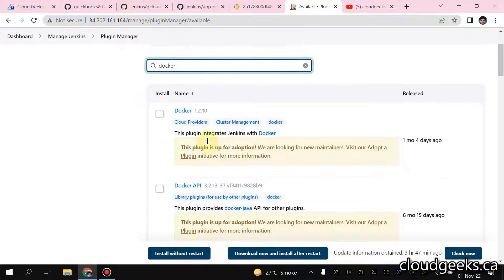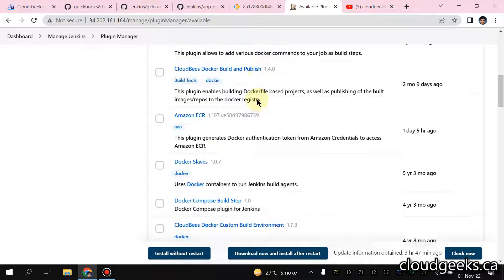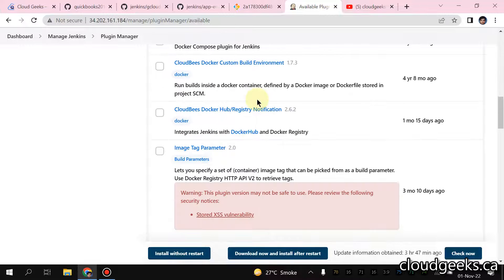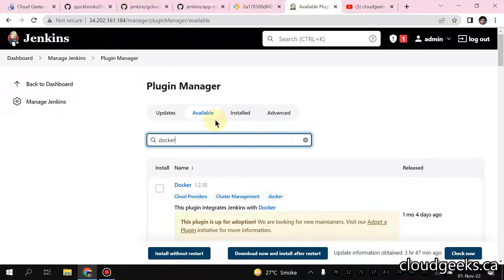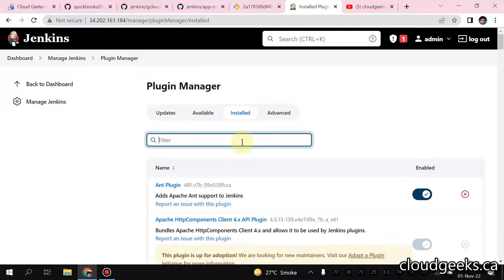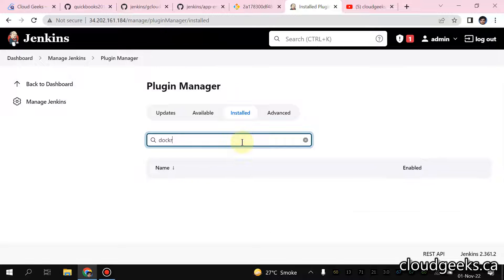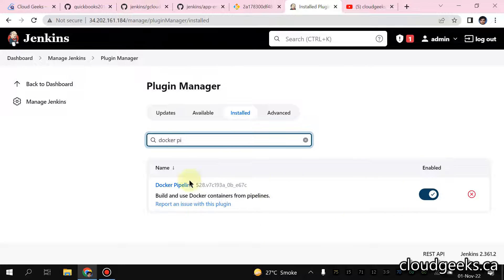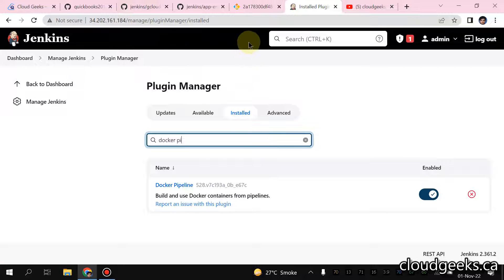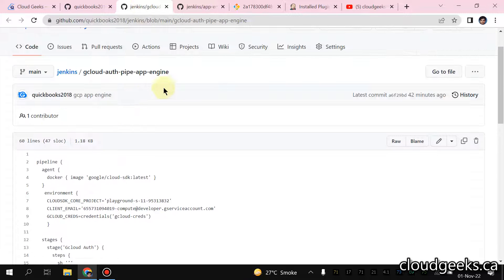It's not showing in search, but simply what you need to do is install the Docker pipeline plugin. Let me check in the installed section. This is the plugin - it is already enabled. This is the plugin you need to set up, and simply just restart. Regarding the pipeline, let me navigate to that.